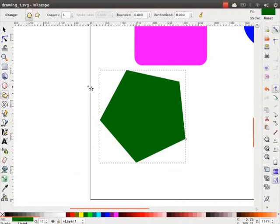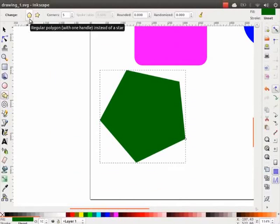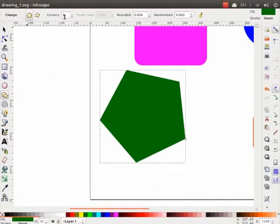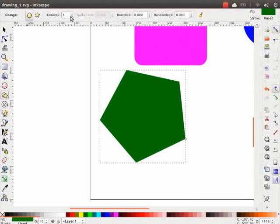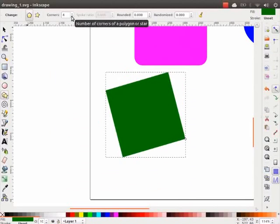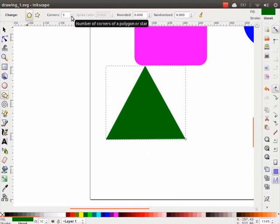By default, a five-sided polygon that is a pentagon is drawn. Look at the tool controls bar. Here it says the number of corners of the polygon is 5. You can create a square by decreasing the number to 4 and a triangle by decreasing it to 3.